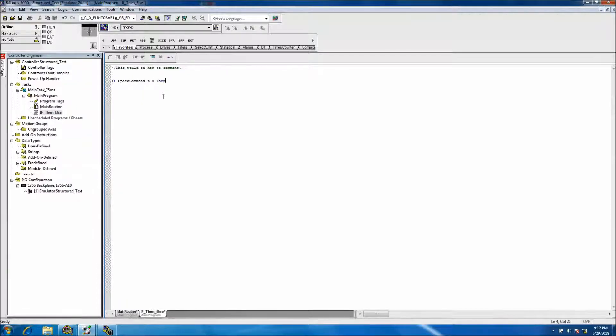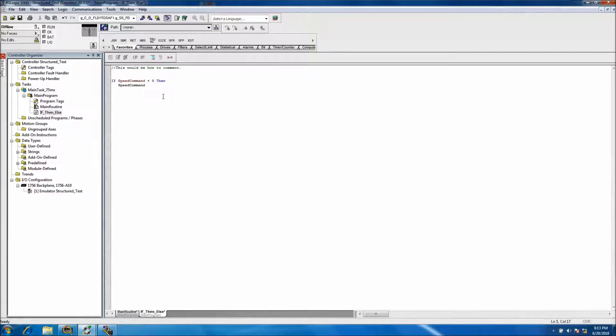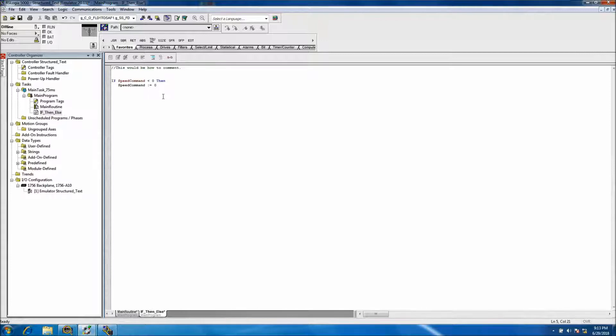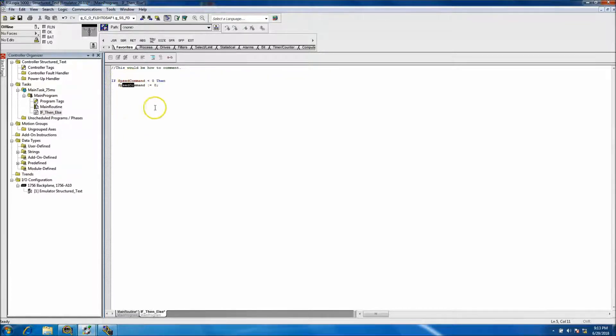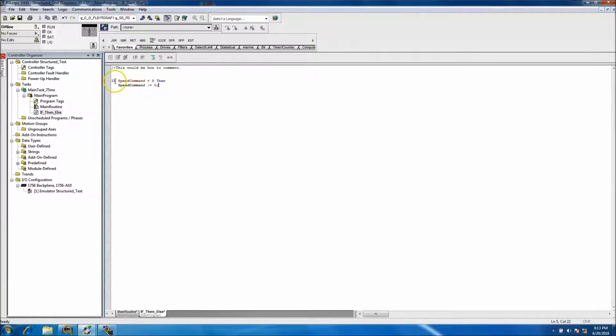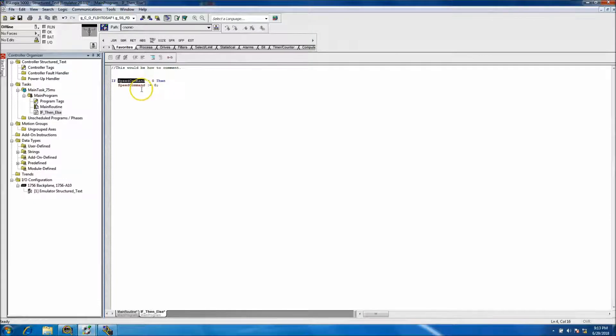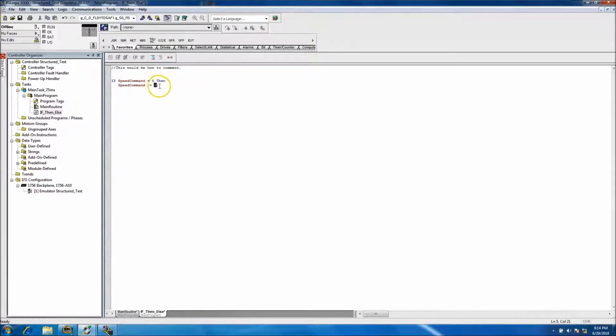Then we're going to have the speed_command. We just basically type the tag again, or you can copy paste it, whatever you want to do. Then it's equal to zero and make sure if you're ending the statement that you end it. Actually less than zero, I'm sorry. If it's less than zero, then we want to take the speed select and write equal to zero.